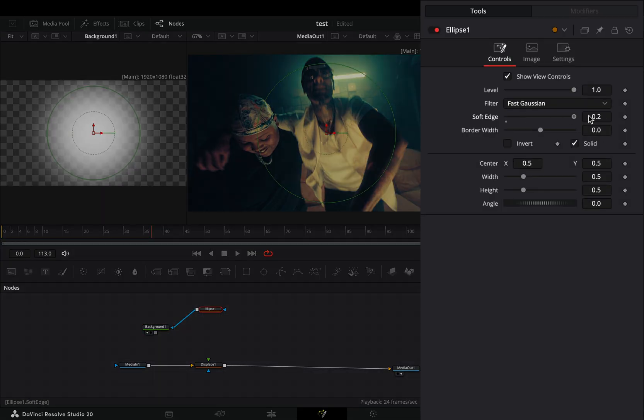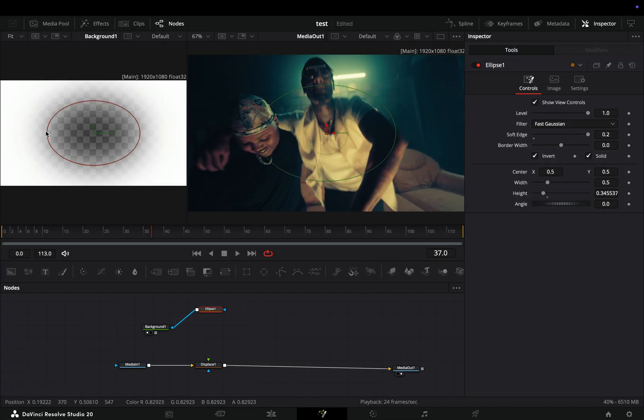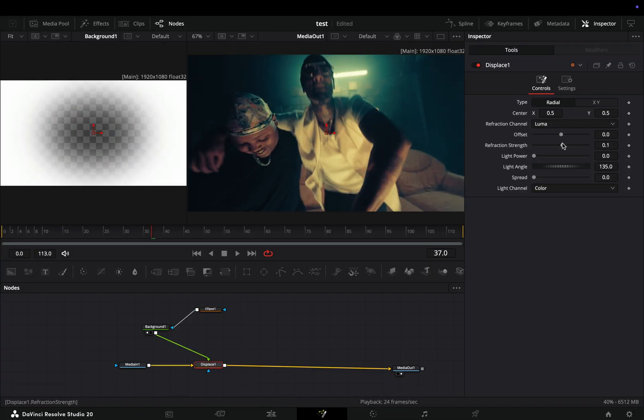Increase the soft edge slider, check the invert box and adjust the size to your liking. Connect the background node to the green point of the displace.